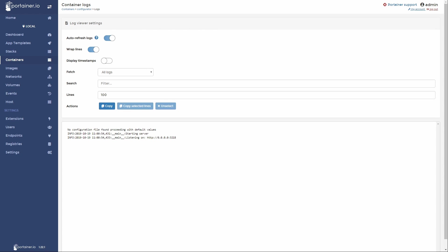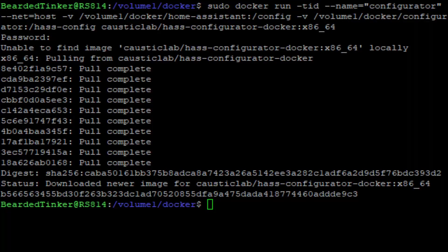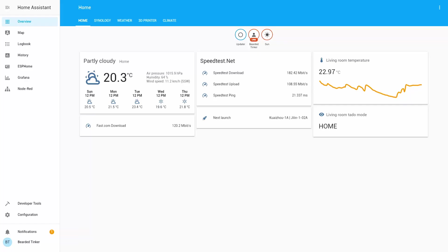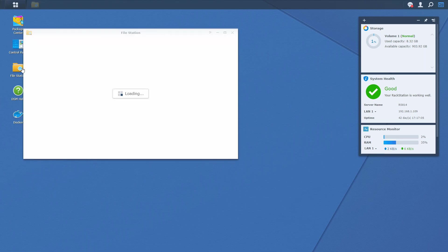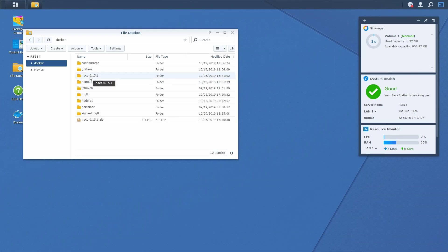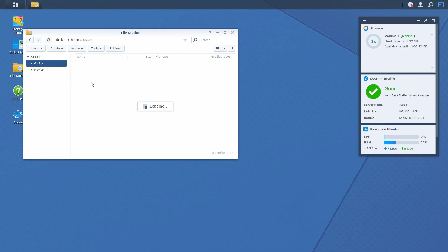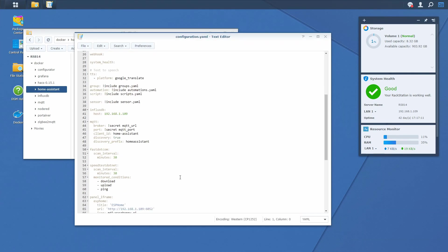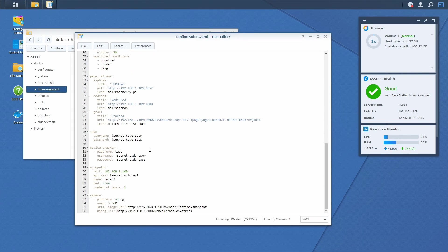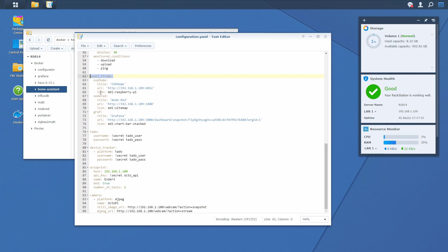So what we can do next is, of course, configure our configurator so that it is visible inside our home assistant. Let's close this. Let's go to our Synology. File station. Home assistant. Configuration. And here we will look for our panel iframe where we defined other components that we want to see visible in the menu.